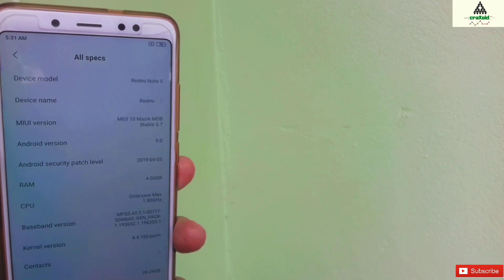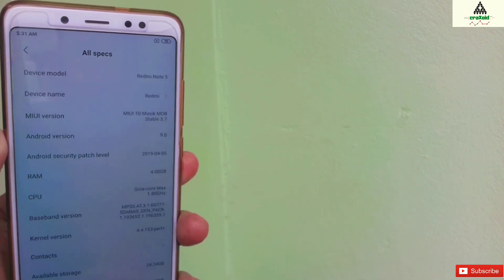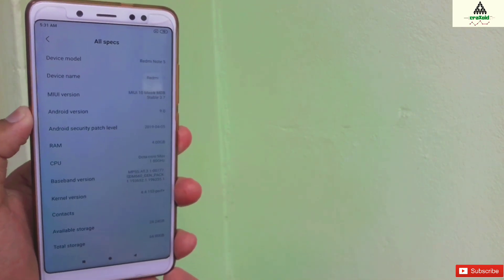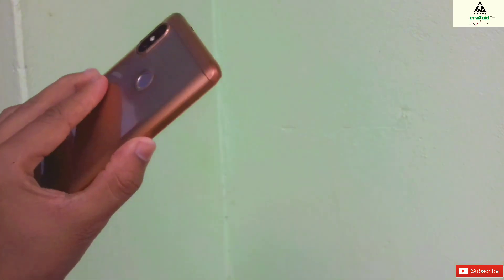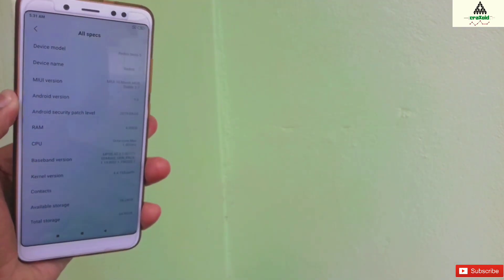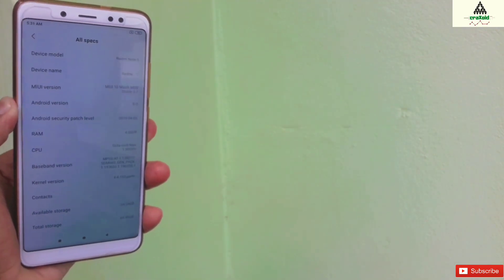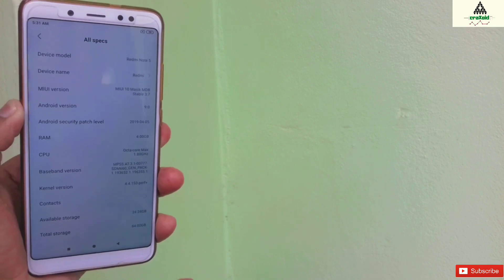As you can see here, this is Redmi Note 5 Pro and I'm on Masic X 3.7 ROM right now. And I'm going to install official MIUI global stable ROM from this Masic 3.7 ROM.